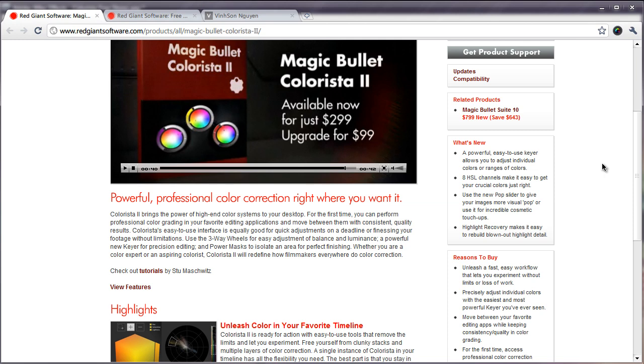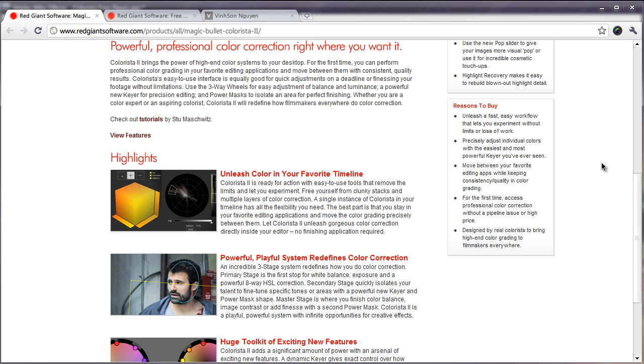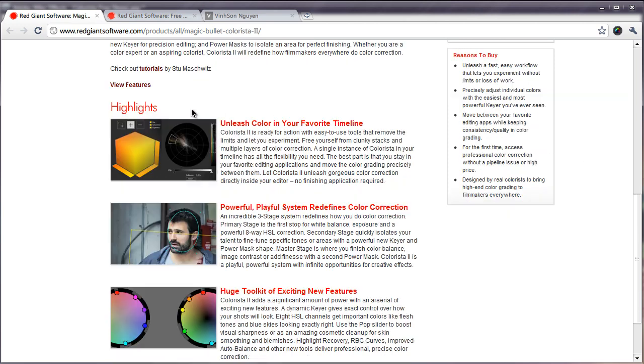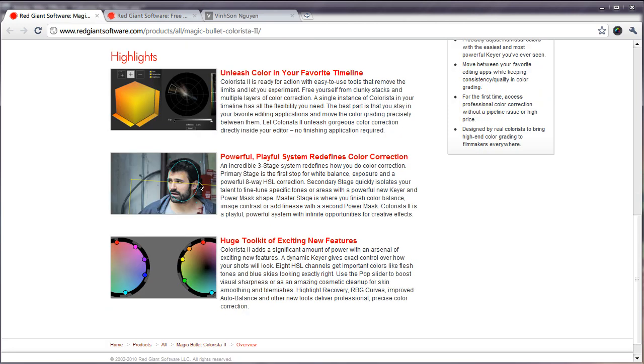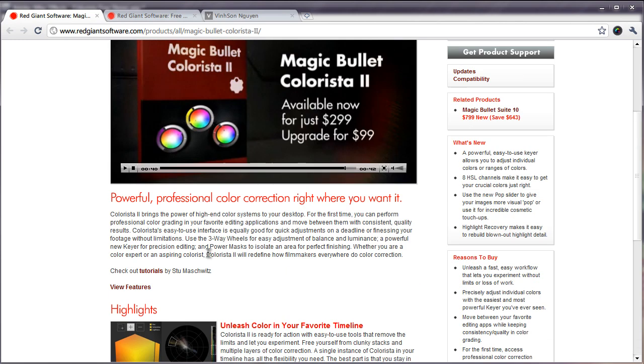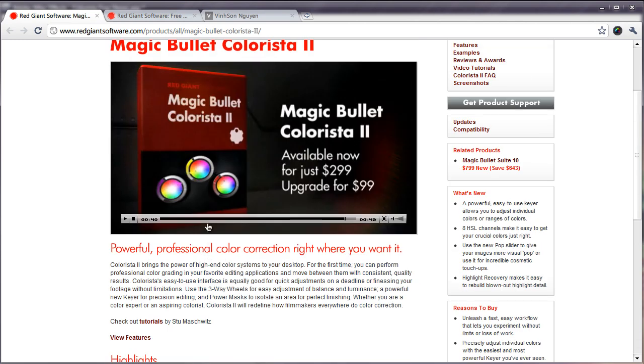As you can see here as we look through the features and highlights, it looks pretty complicated. You have a lot of control and precision if you read through the articles and details.